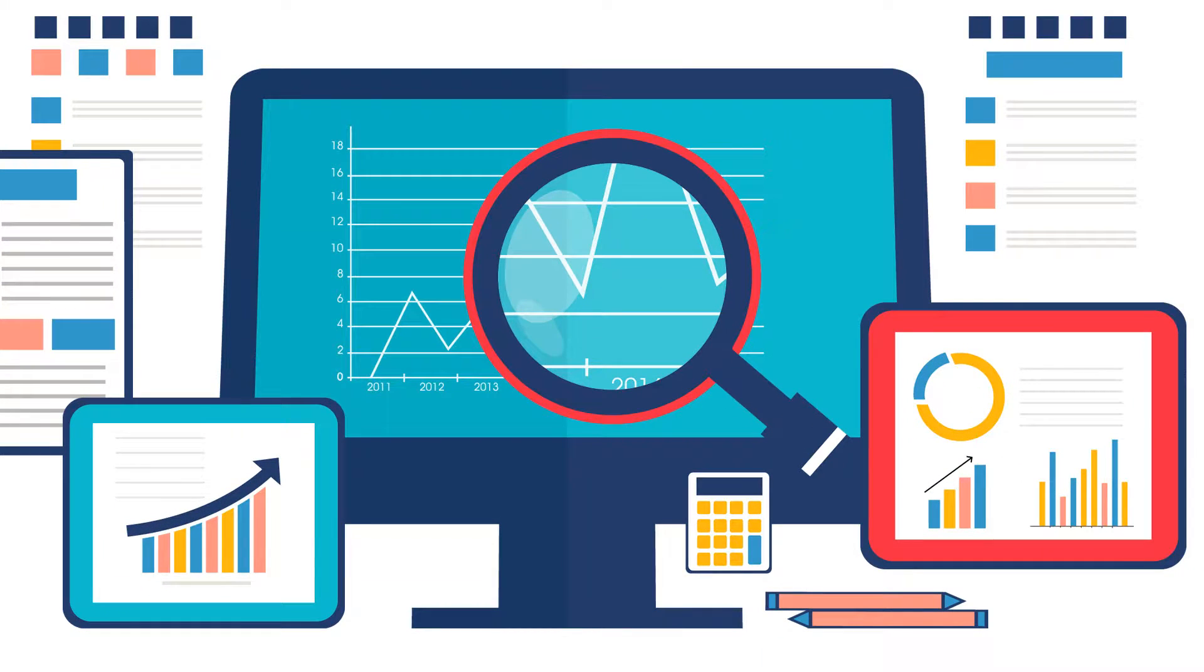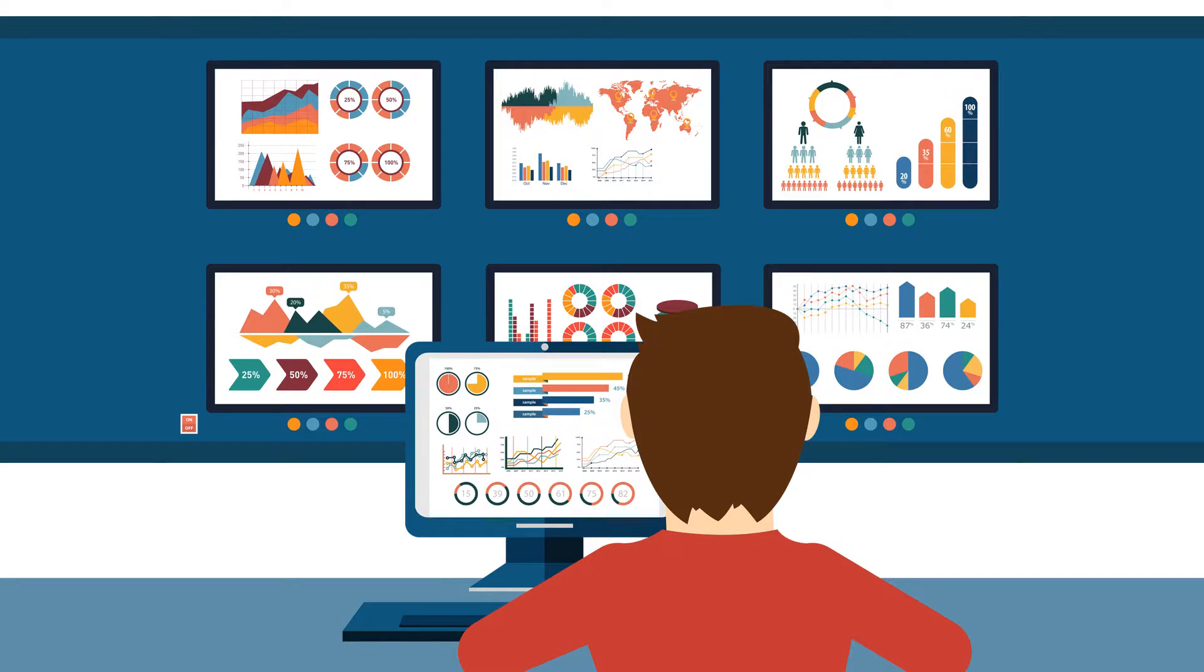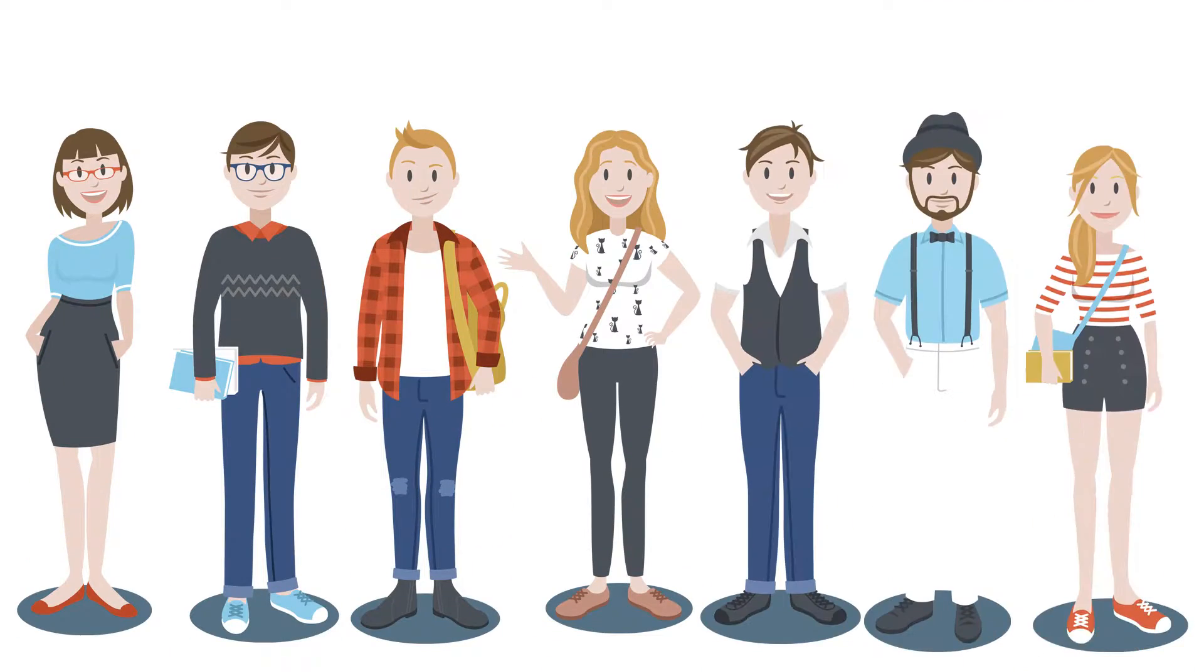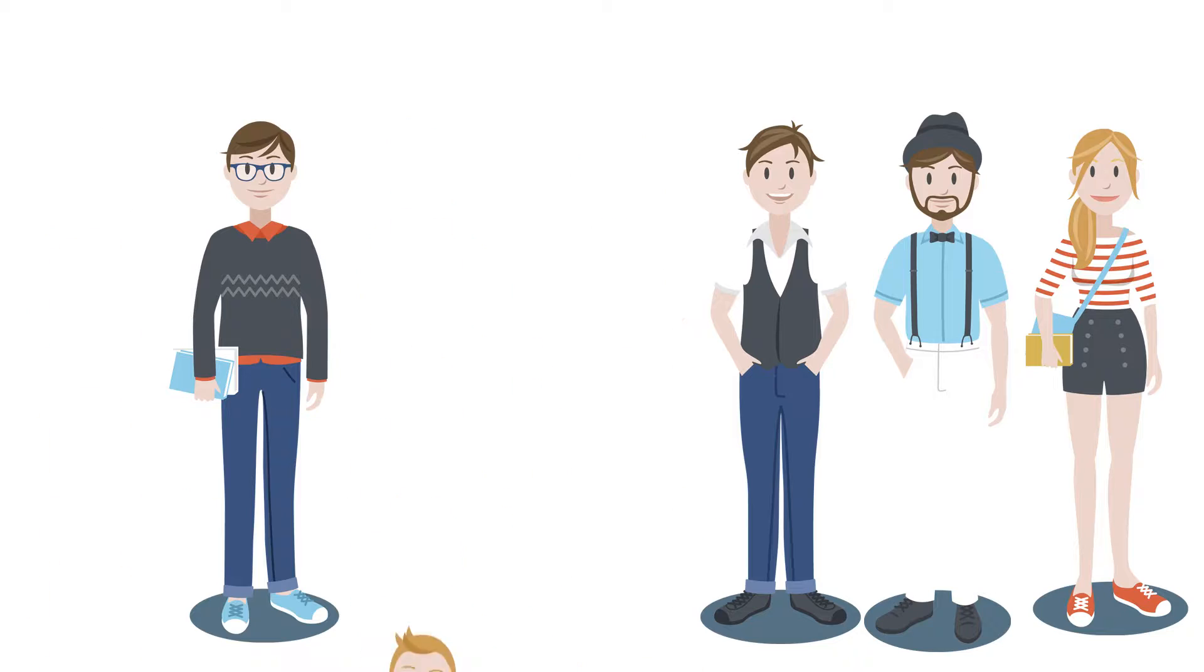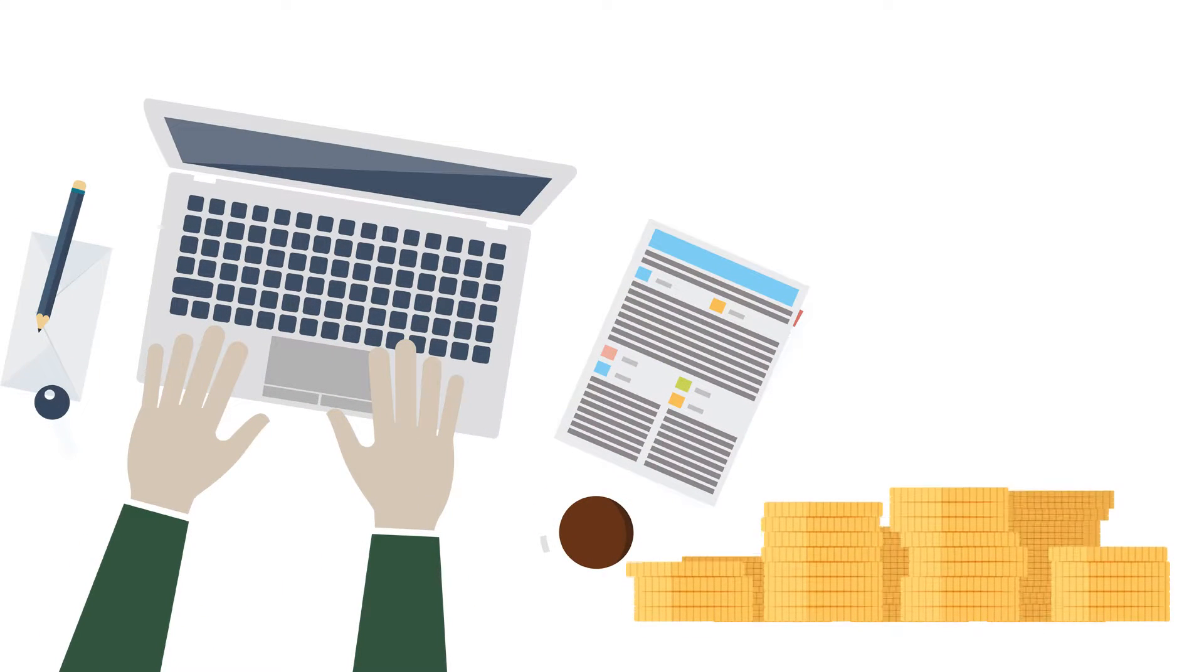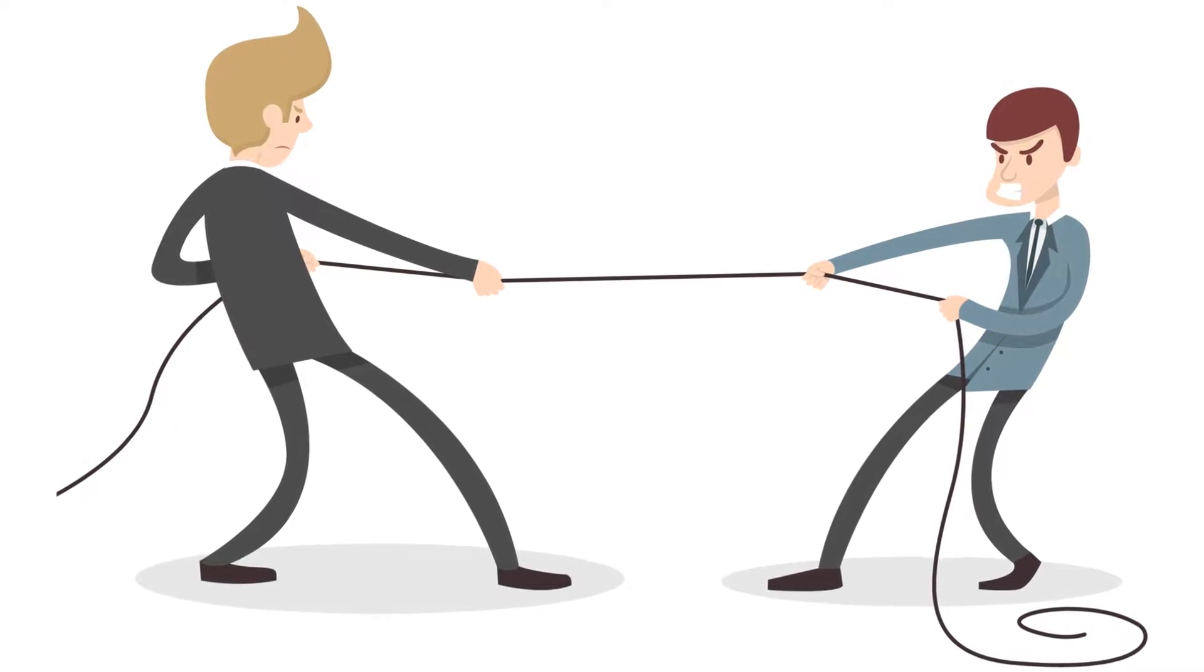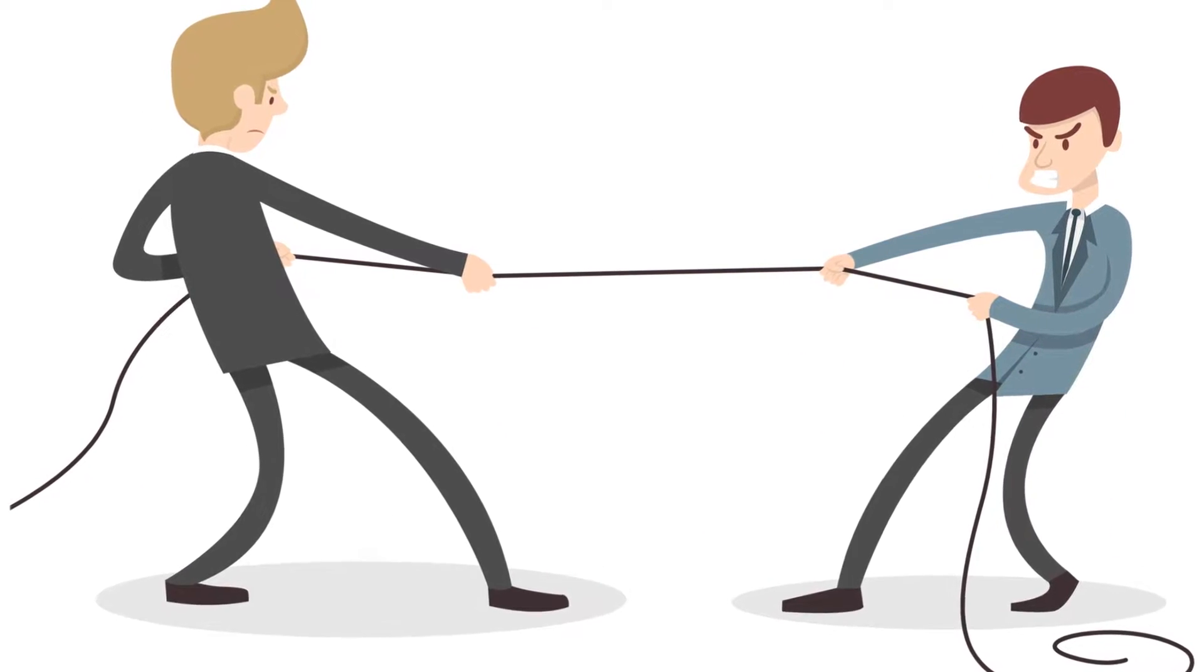Data is being generated at a very high rate. More data has been created in the past two years than in the entire previous history of the human race. Data in the digital form is creating business value and providing a competitive advantage to organizations.